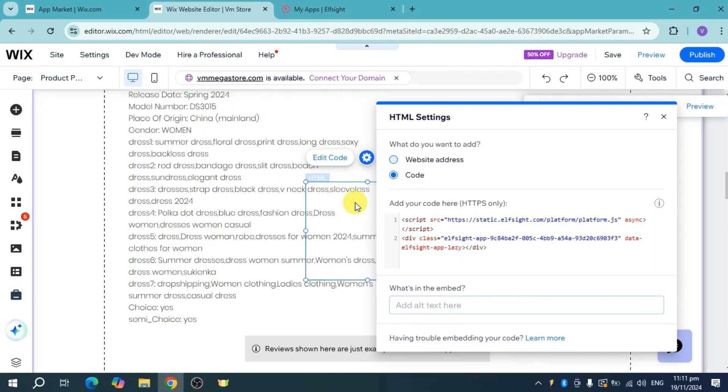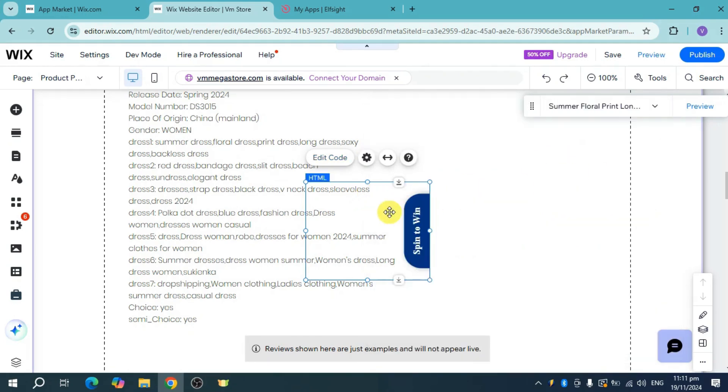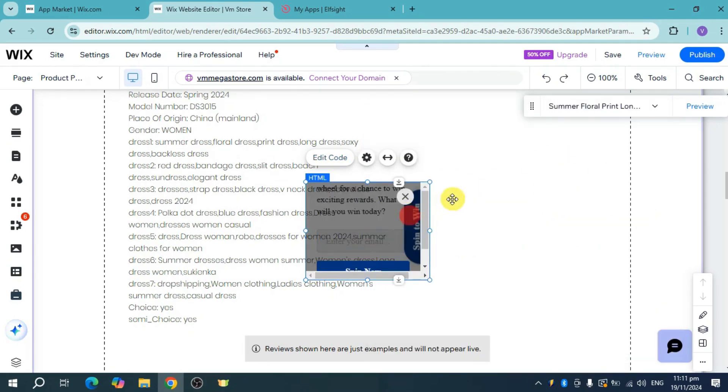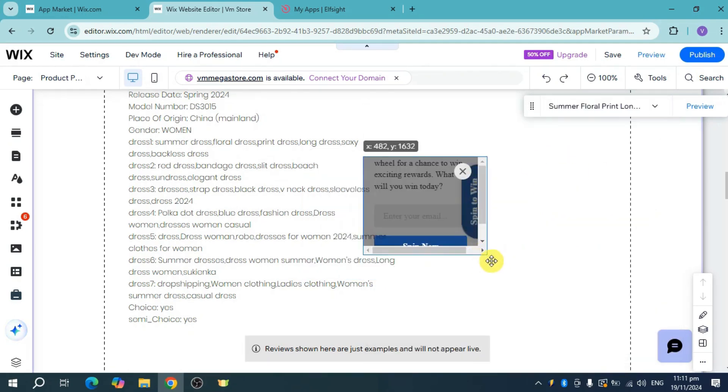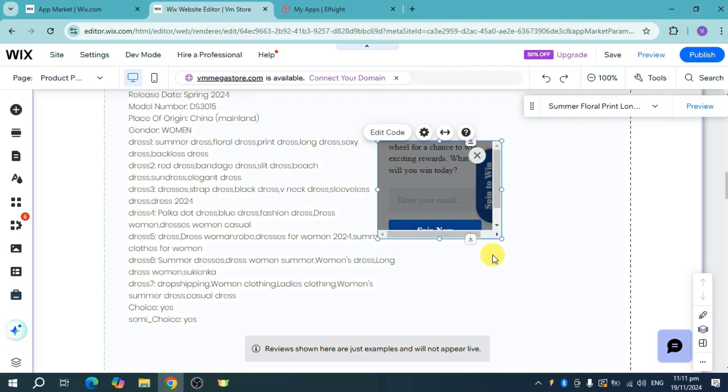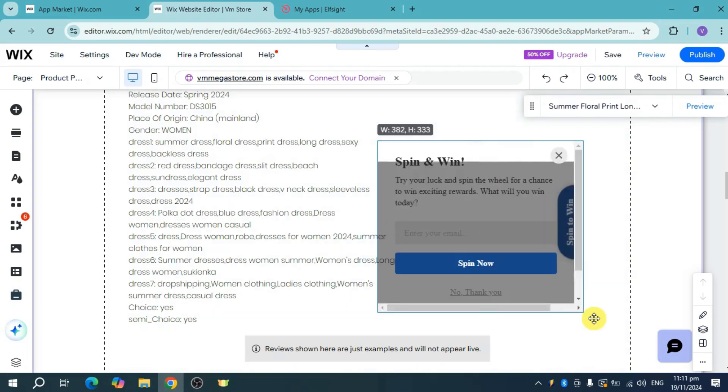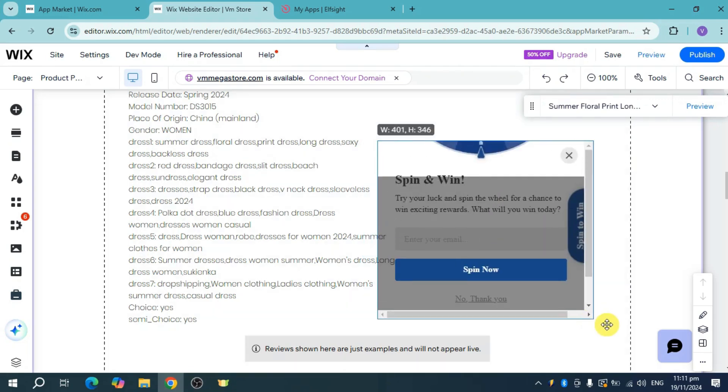Take note that this code will take some time to load, but once it's done, you can position it wherever you want. You can make it bigger and make it much more interactive than it initially was.